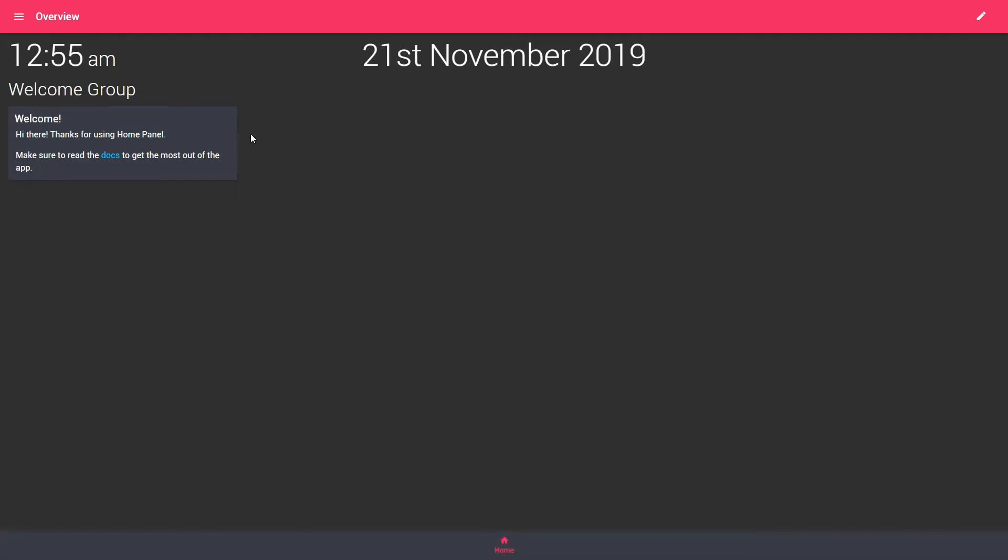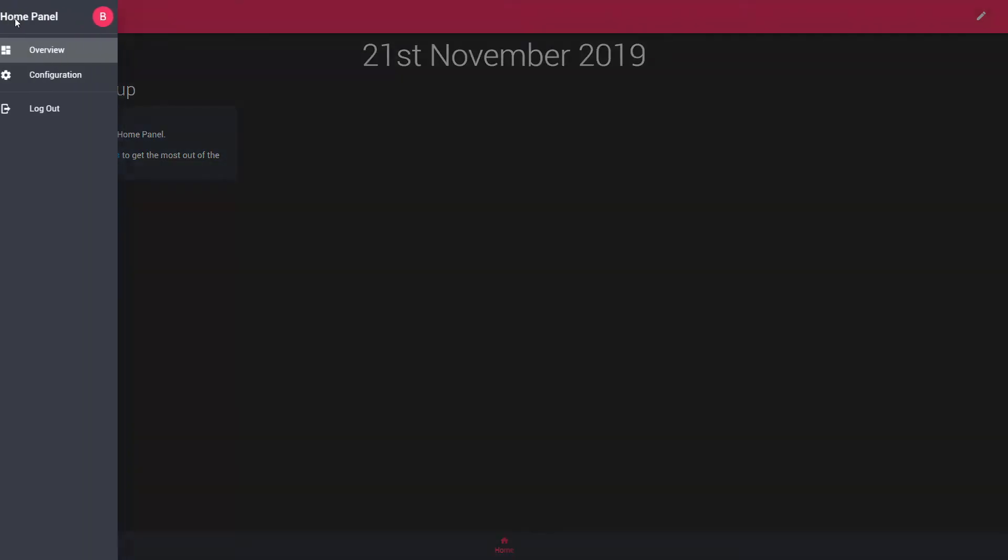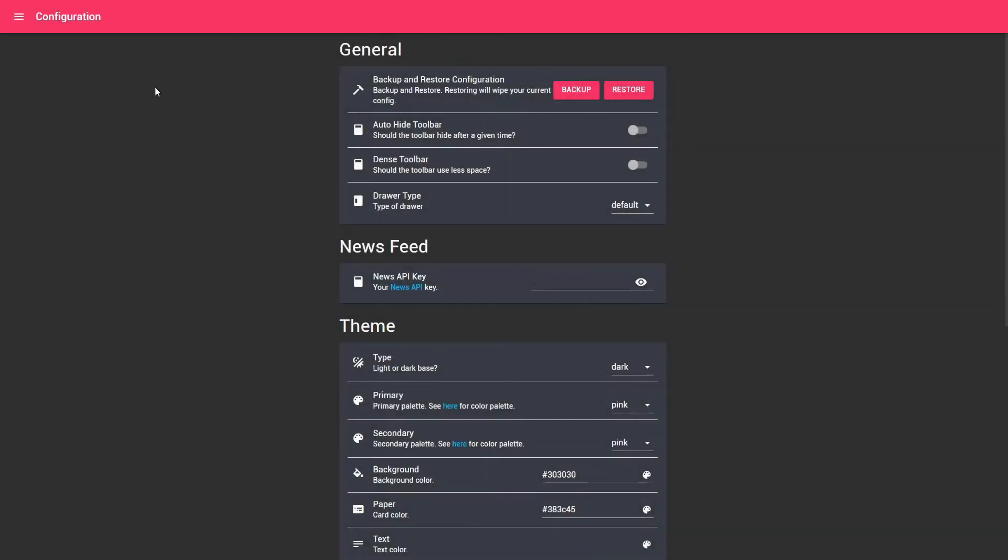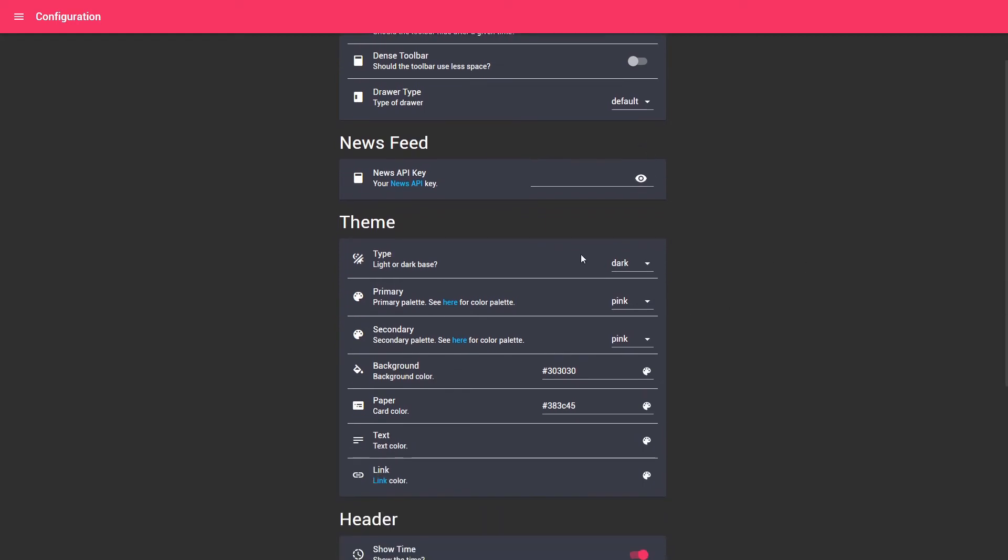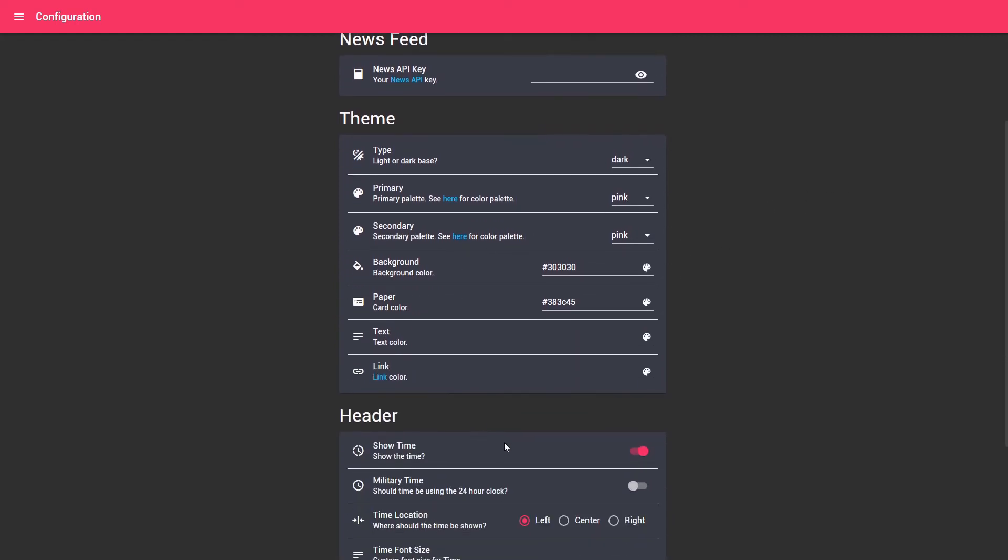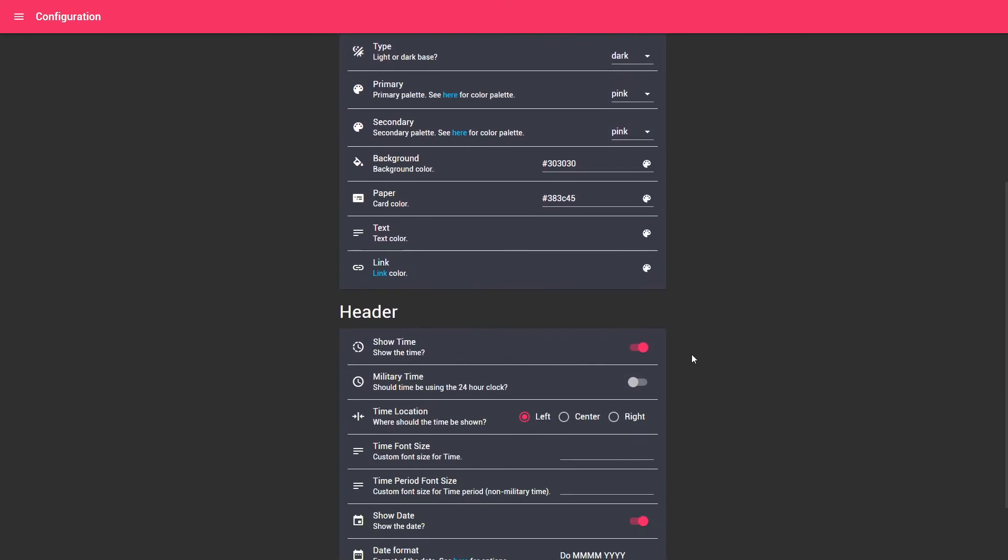Our home panel is now connected with the home assistant. And we can now start using or configuring it. As you can see we do not have a login to home assistant anymore. Let's check the configuration. In configuration you have various options to select. You can select if you want to backup or restore. You can put here your API key to get the news feed on. You can change themes, headers.